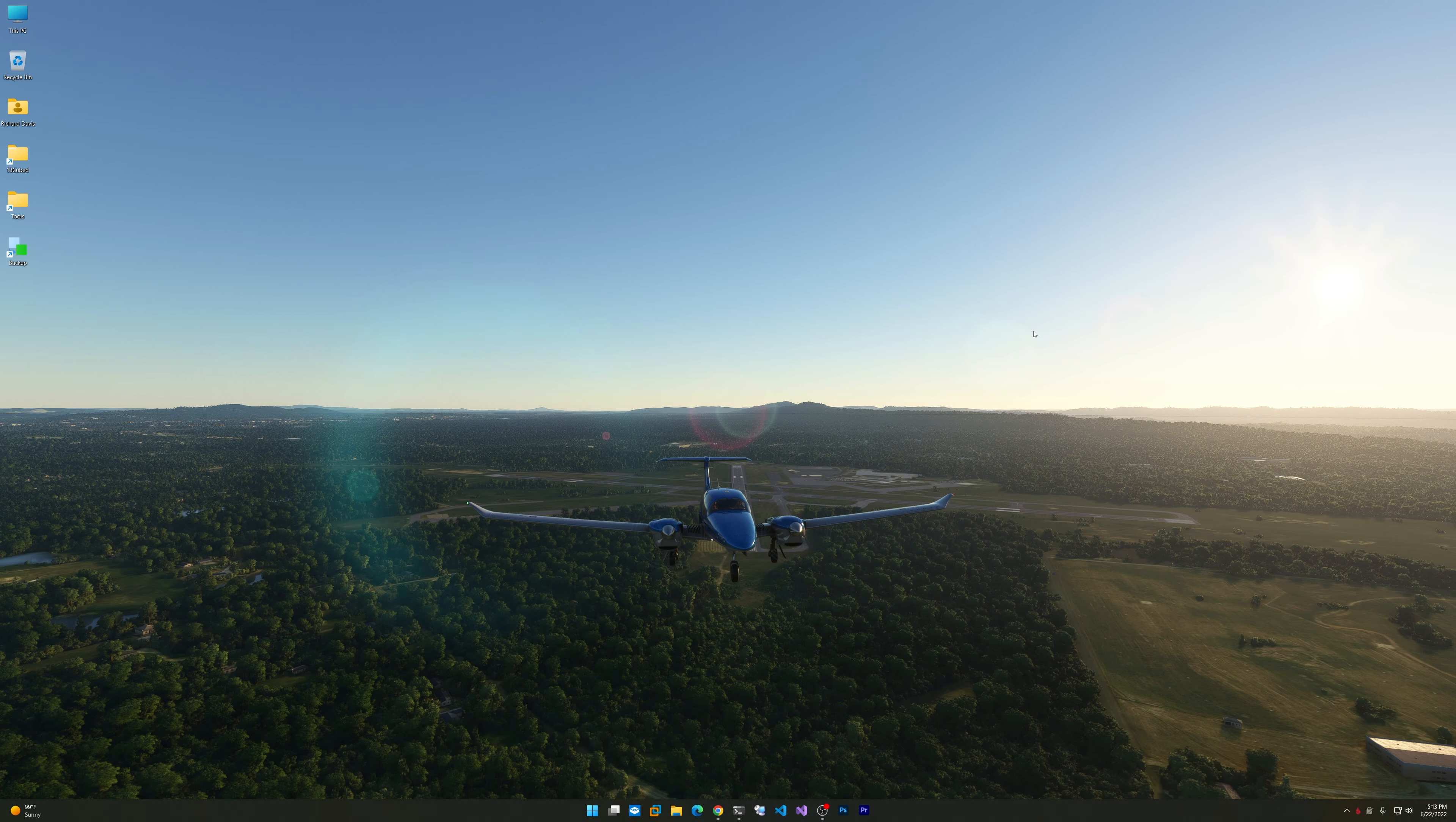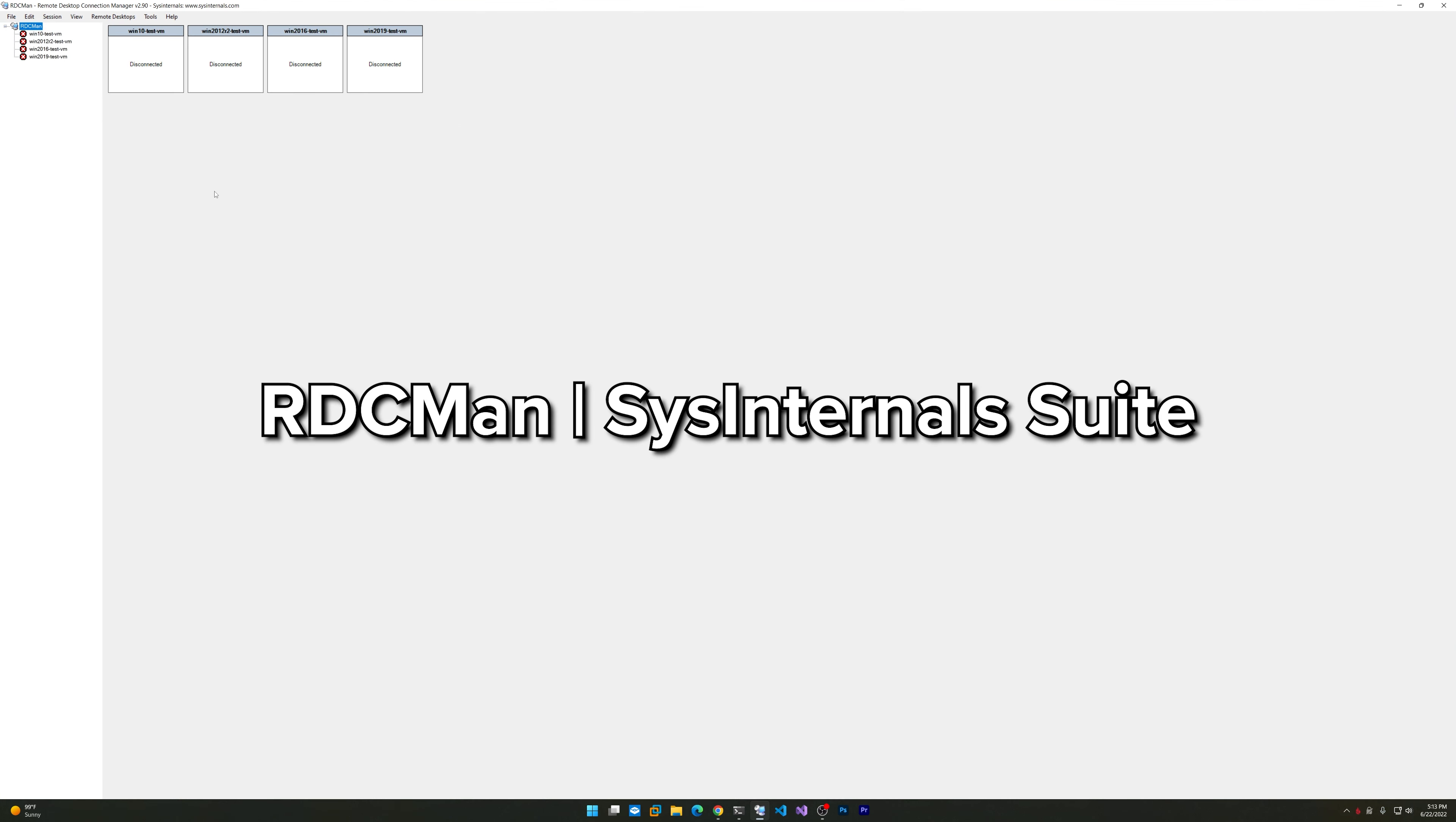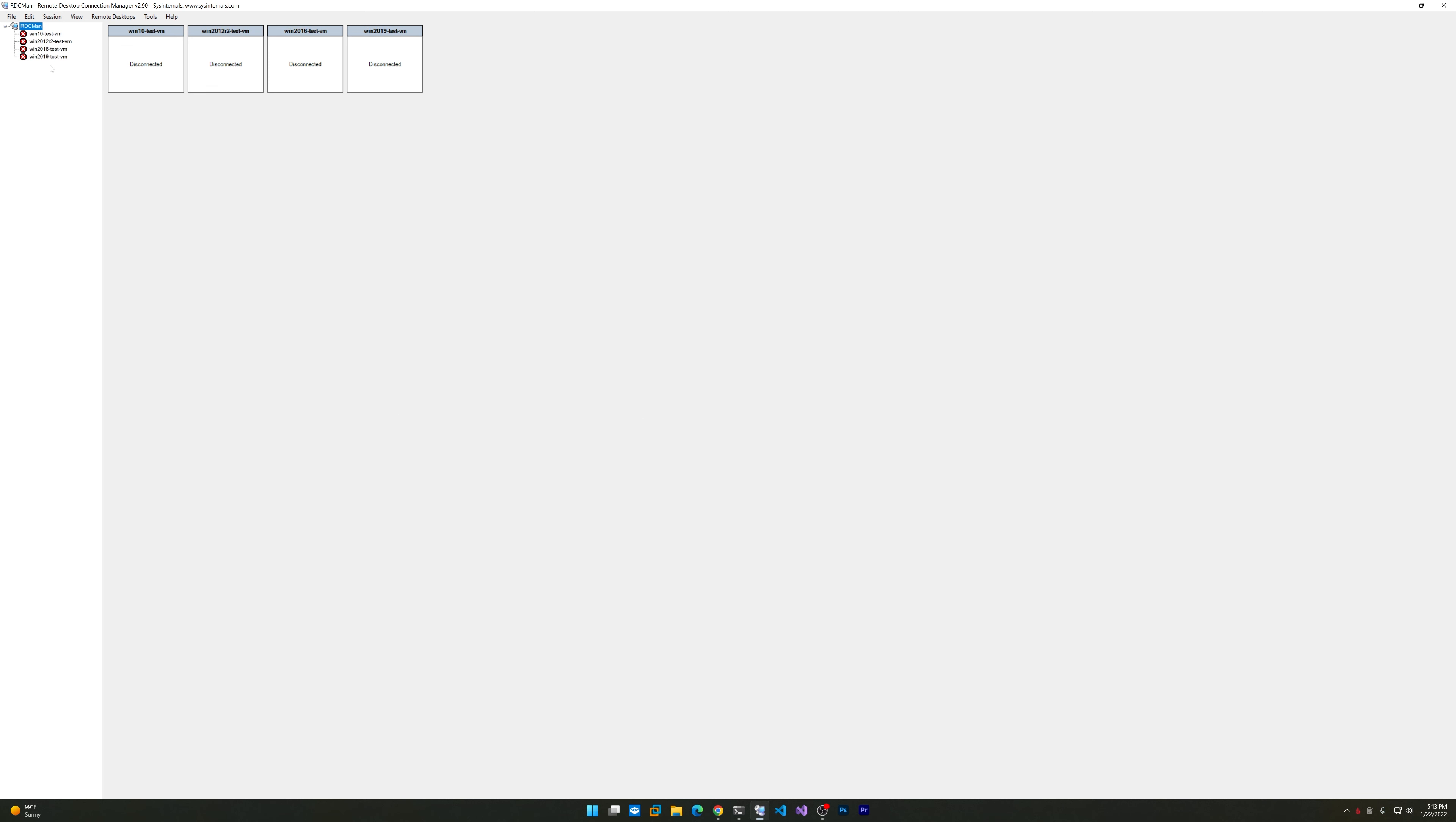All right, so that is pretty much a quick tour of the main tools that I use on this forensic box. I'm sure I'm missing something—there's always something else that I probably have. I guess the last thing I will mention, kind of an honorable mention I alluded to before, but this is RDCMan.